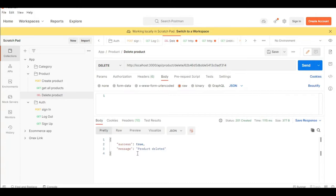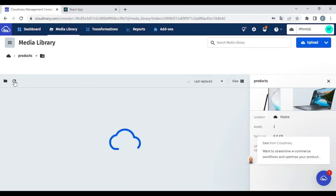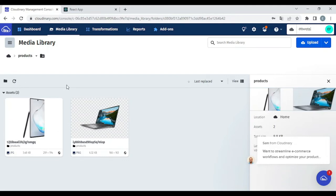Let's go back to Cloudinary to verify that. Now in Cloudinary, I'm going to refresh this product folder. And as you can see, true enough, our product image was deleted. That's what I'm going to teach you right now. If you are new to this channel, consider subscribing and hitting the notification button to receive our latest videos. With that being said, let's begin.